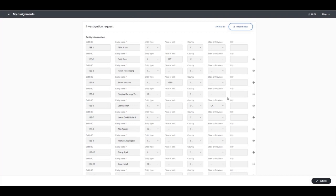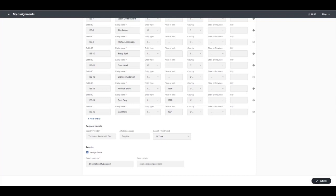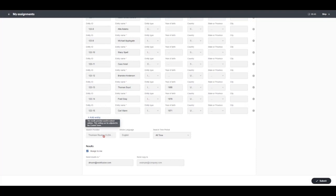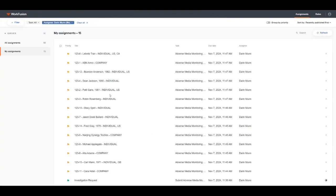As you can see, we're using several data points to execute the search within Thomson Reuters, including name, type, and other demographic information. When ready, analysts can take advantage of the pre-built API integration, which has been pre-configured, and click Submit to execute the search.